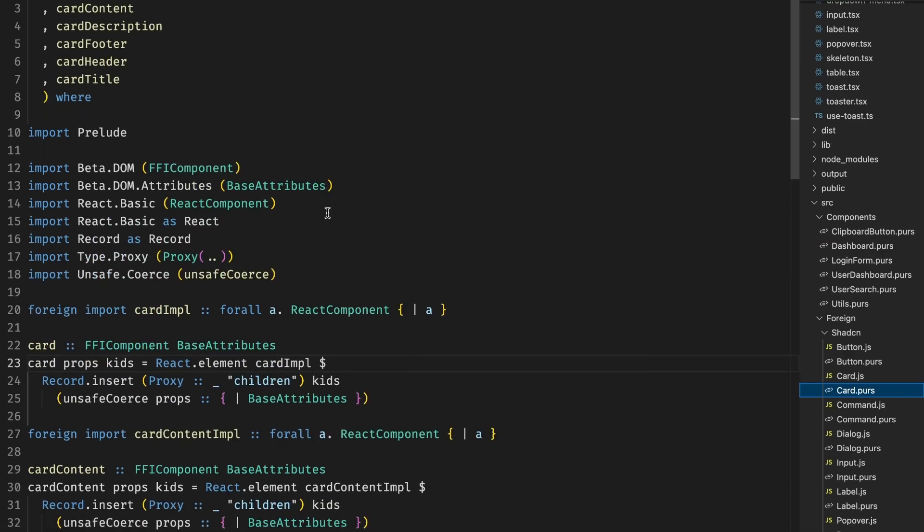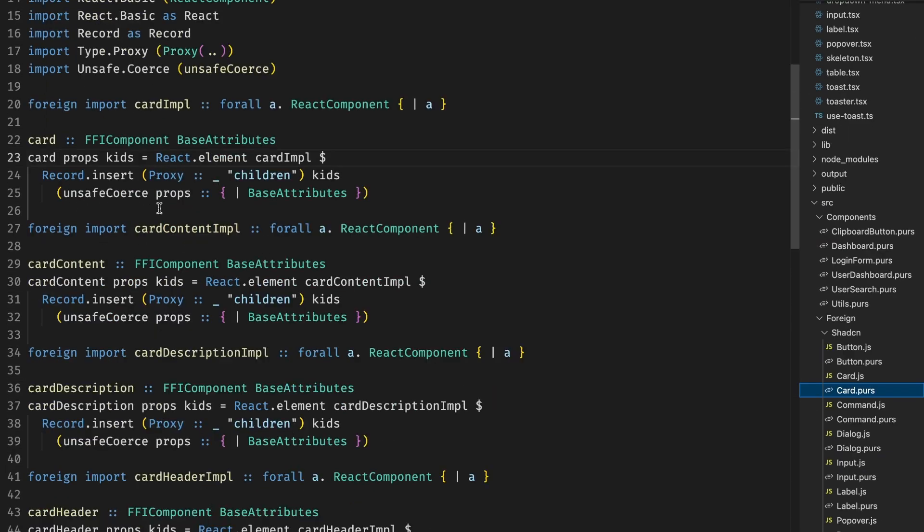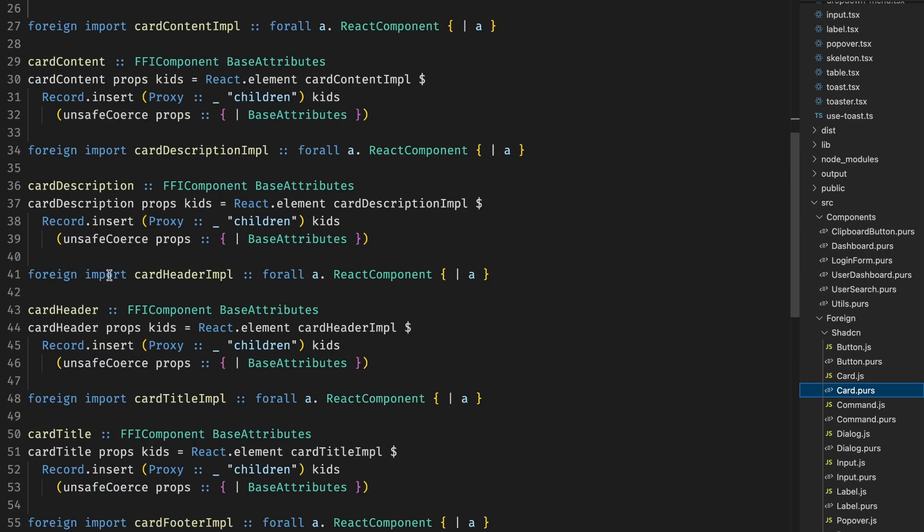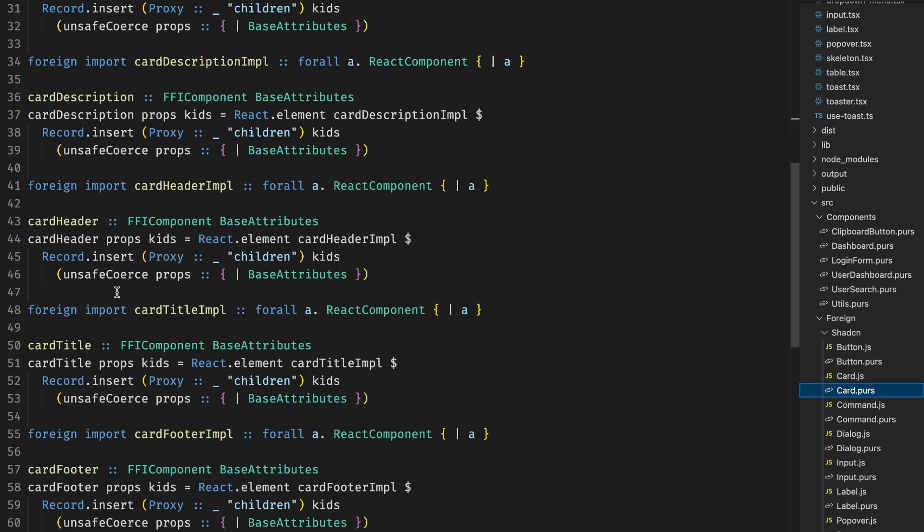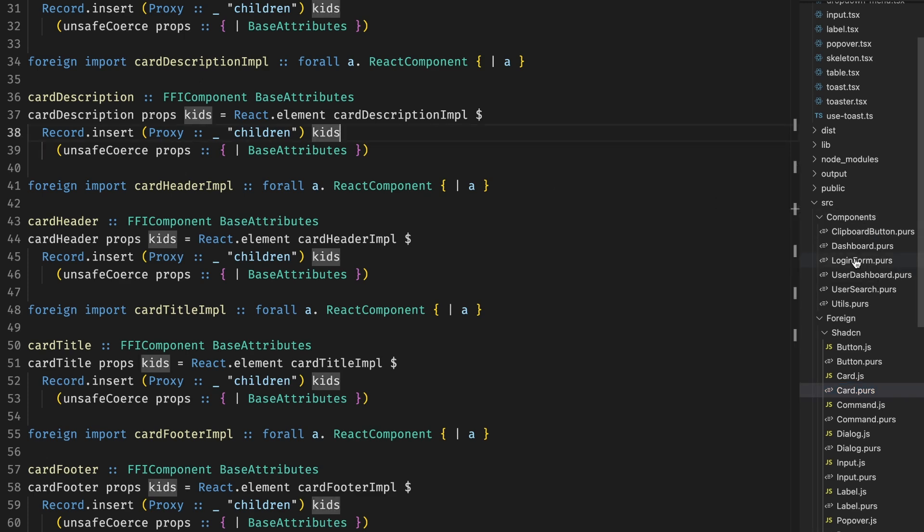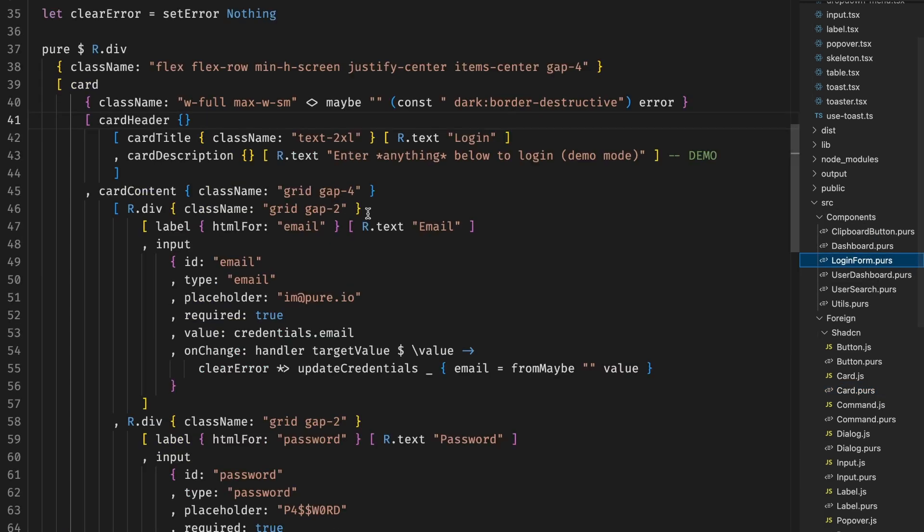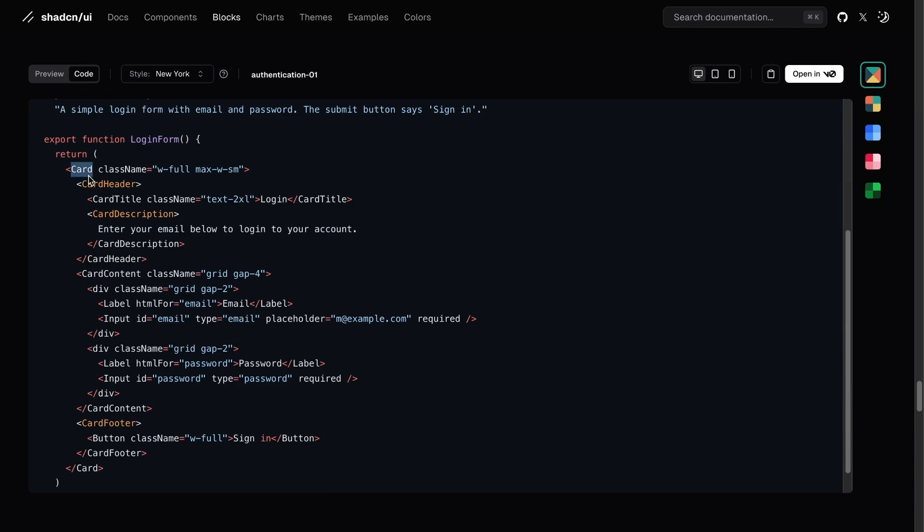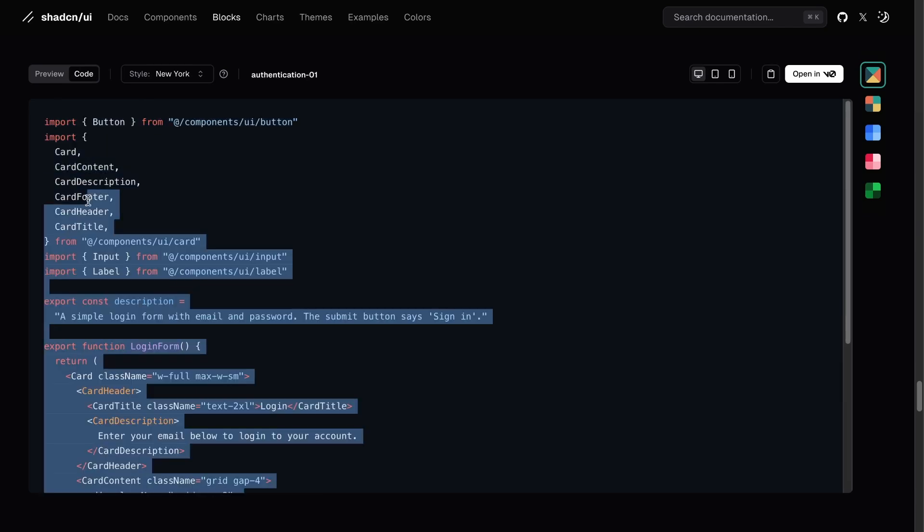One example that we saw is a card. The card is a card, and it can have content, description, header, title, and so forth. And we use all of this to make a login form. We saw this login in the ShadCN website. Here the code is TypeScript. It tells you to create a card with its classes, headers, description, all of this.